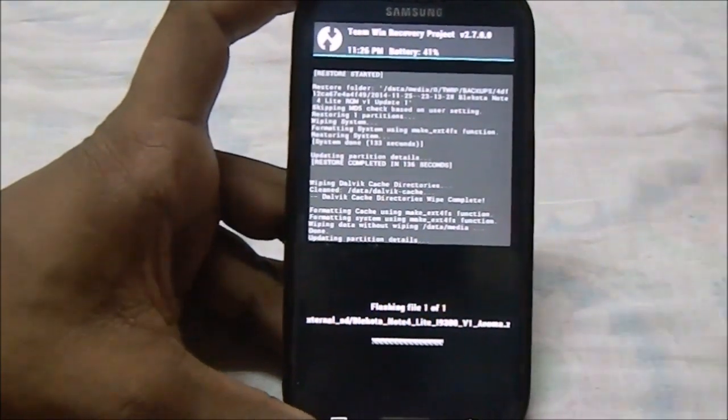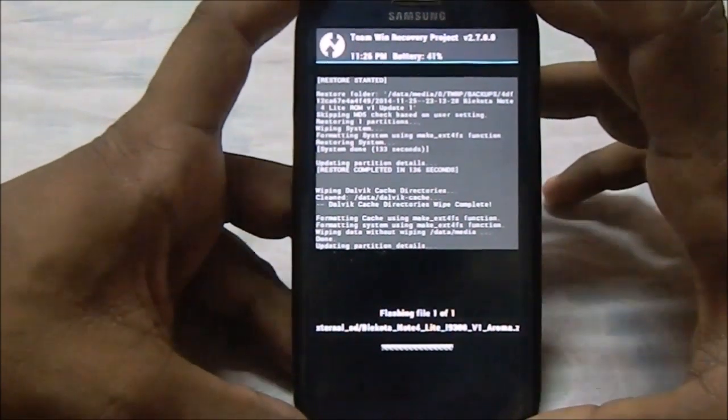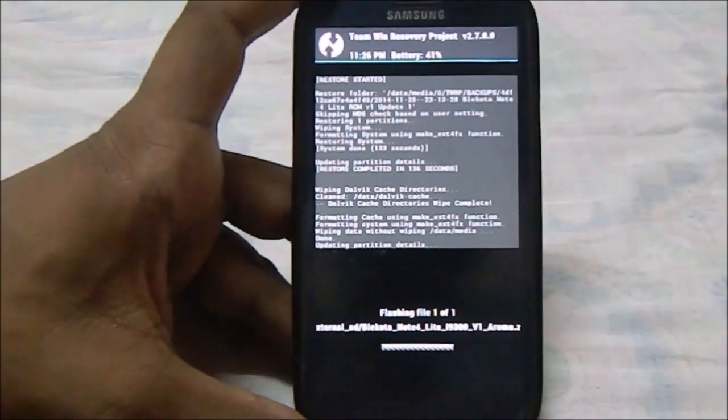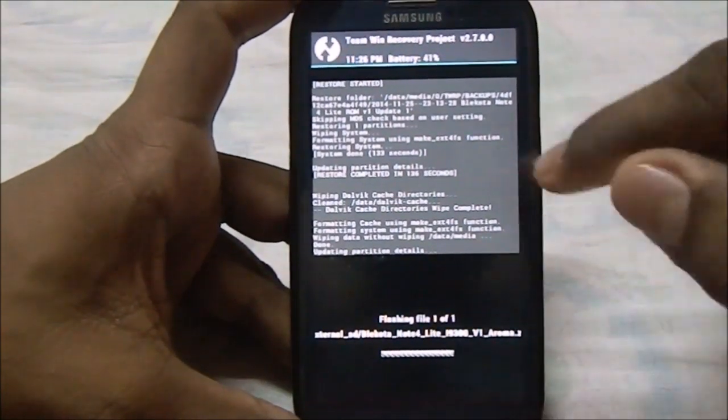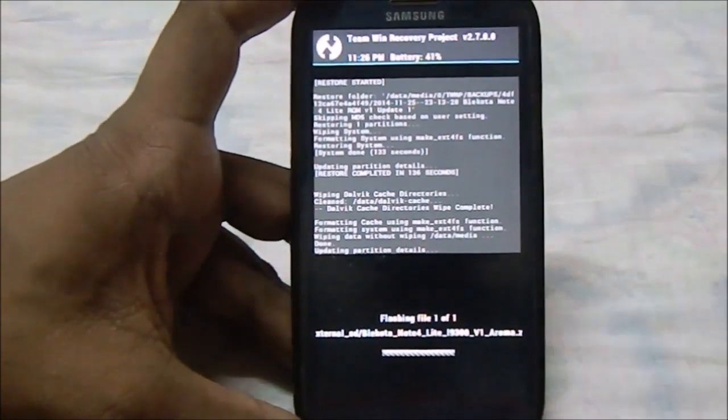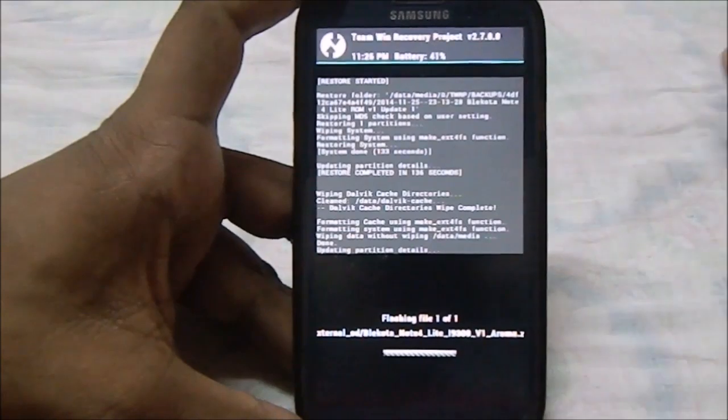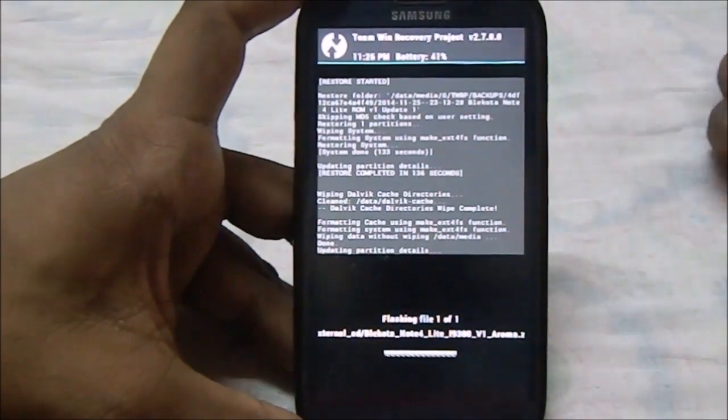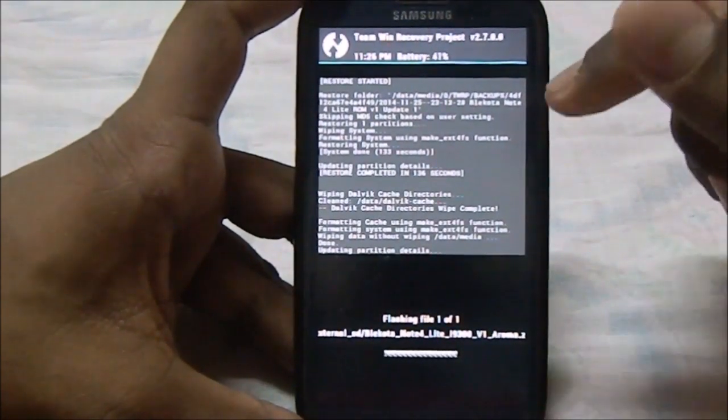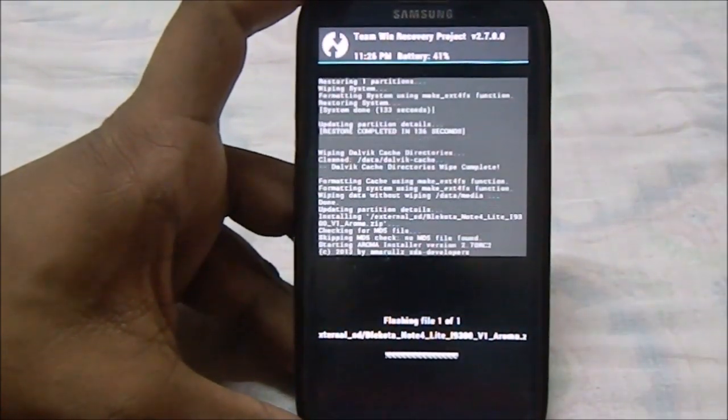Now you have swipe to confirm flash. This does have an aroma installer, so you have a lot of options in there. This is version 1 actually. An update has already come out which is available through the OTA updater inside this ROM, so that's really cool.